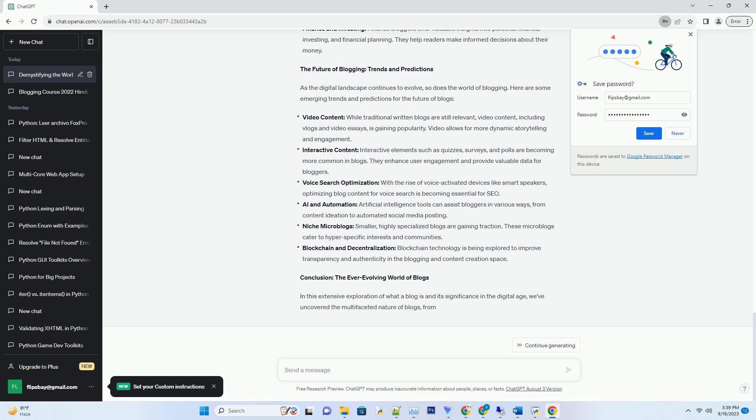Travel and Adventure: Travel bloggers transport readers to far-flung destinations through vivid storytelling, photos, and travel tips. They inspire wanderlust and provide practical advice for globetrotters.